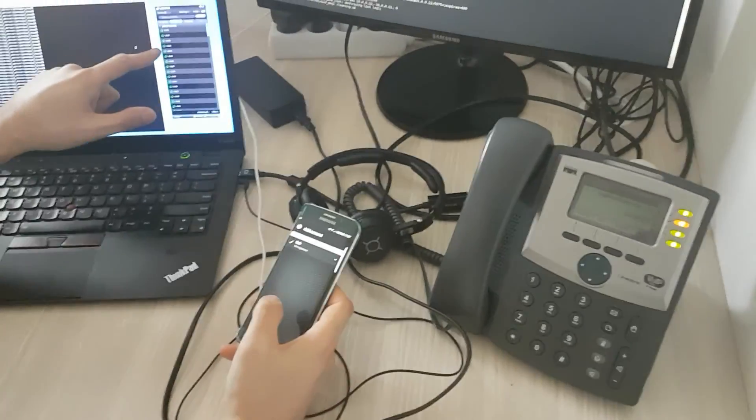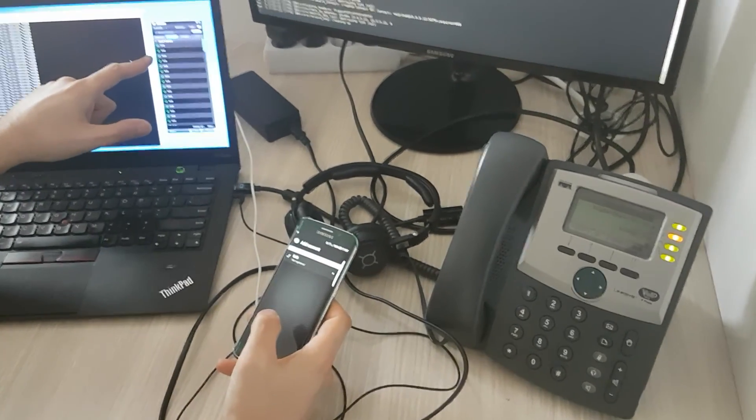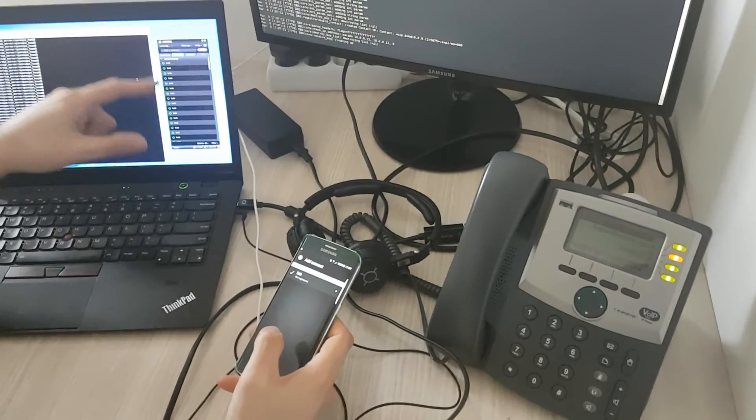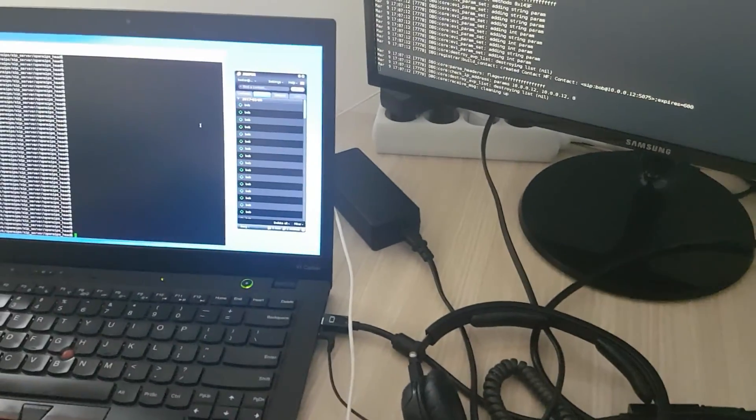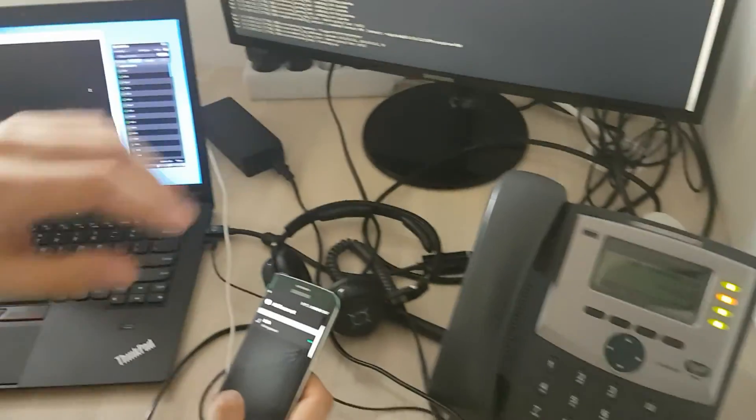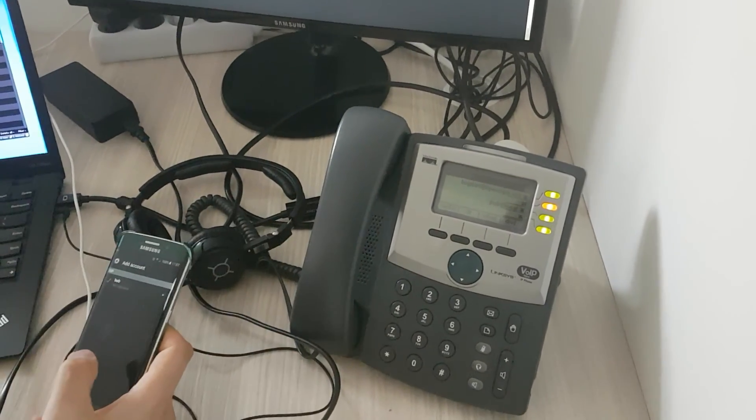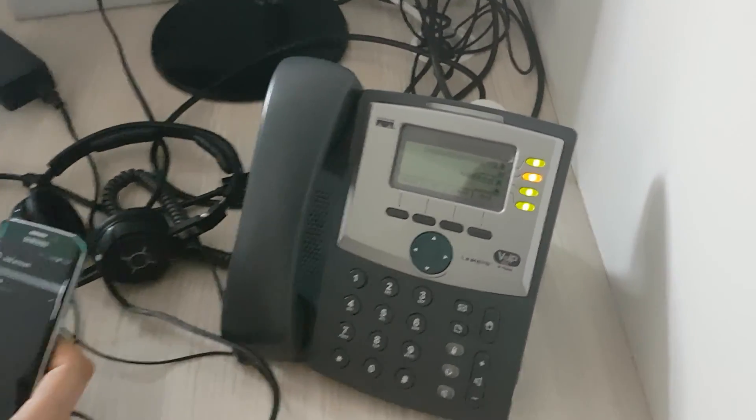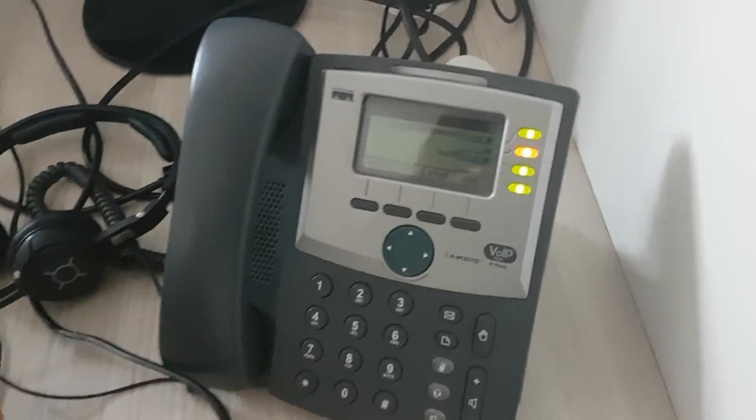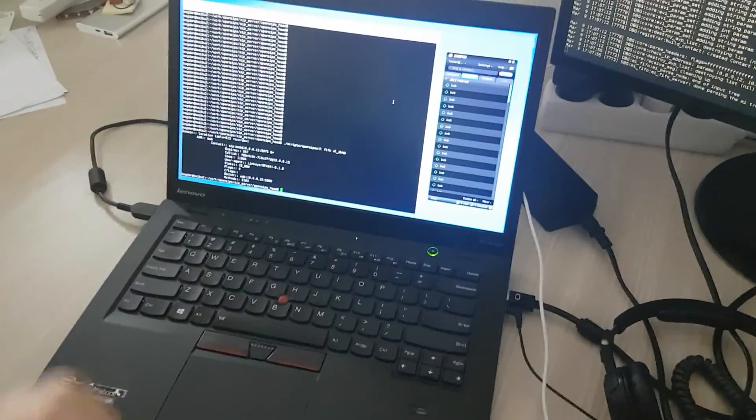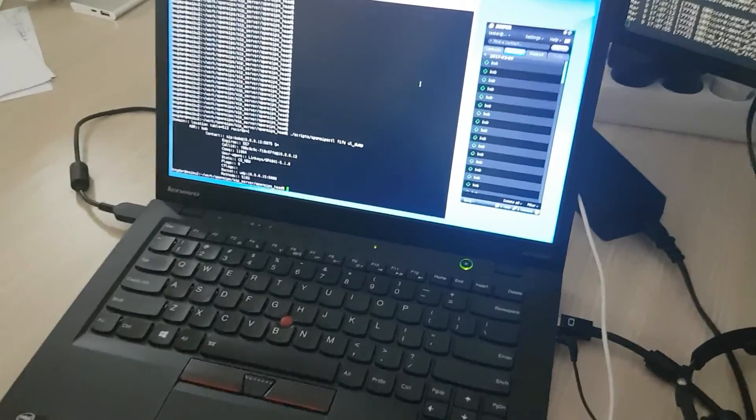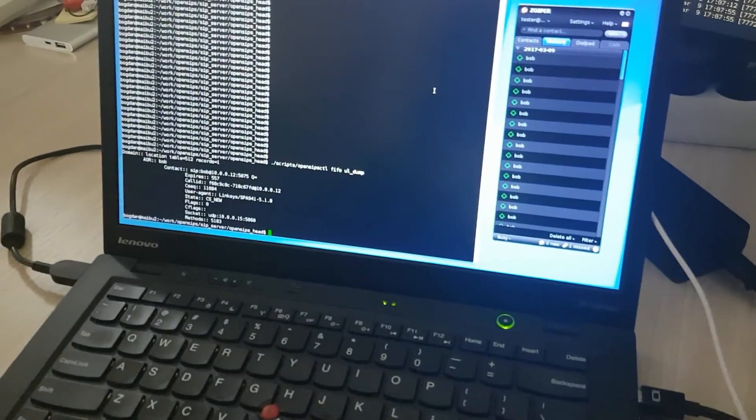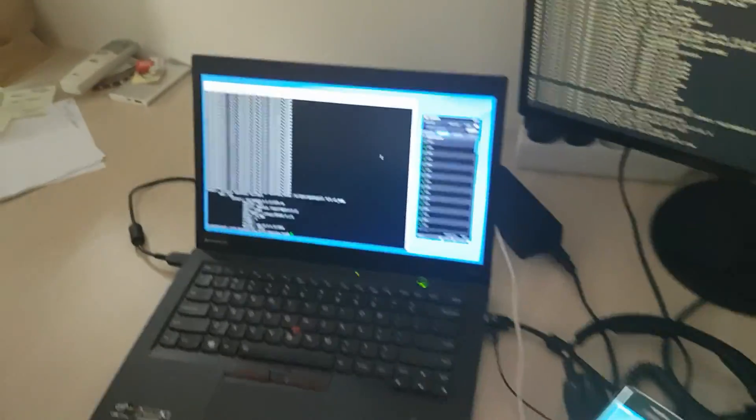Alice is configured and registered on this Zoiper device over here and it will be the caller. And Bob is currently registered with this hard phone. We can see that's only one contact. If we look directly into OpenSips, we see there is only one registration for Bob at this moment.